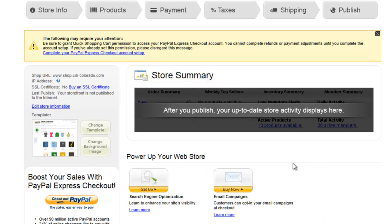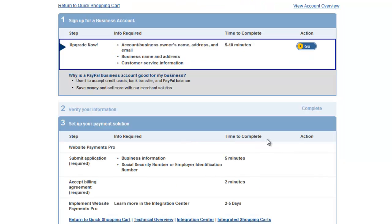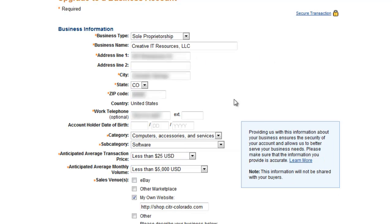We've done the first initial setup and got this error message. Let's go ahead and click Complete Your PayPal Express Checkout Account Setup. That takes us to PayPal, and here we're going to log in and complete that process. When we set up the initial shopping cart and want to use PayPal Express, we need to set up a business account associated with our login. It brings us to this screen — we're going to click Go here and fill in all our details.